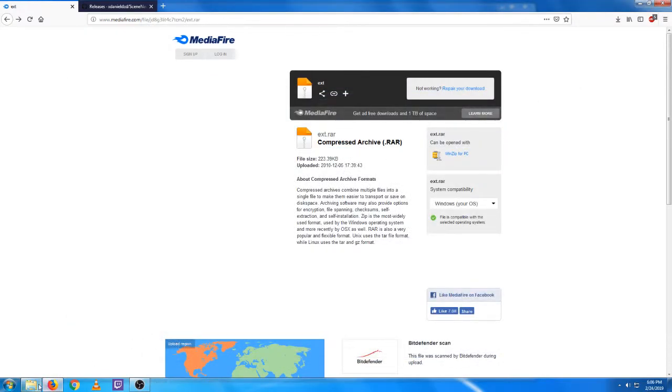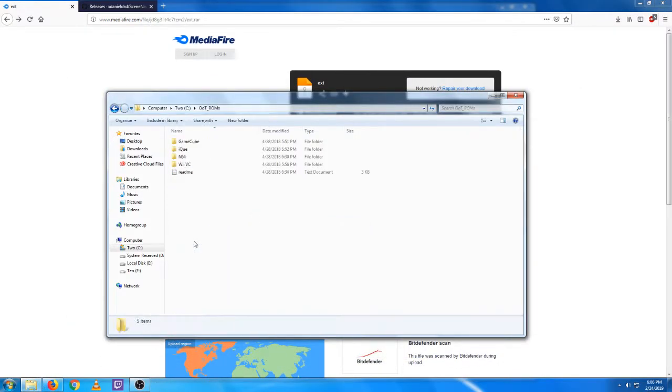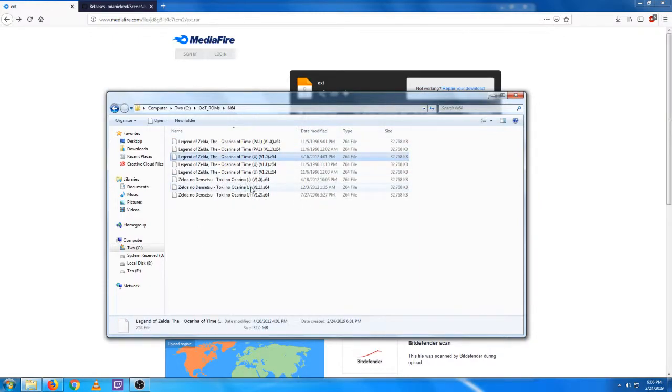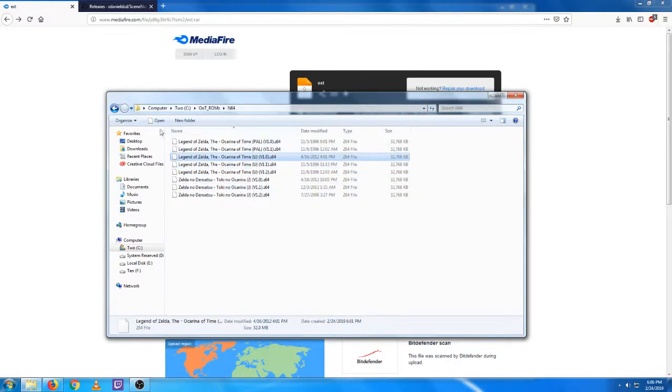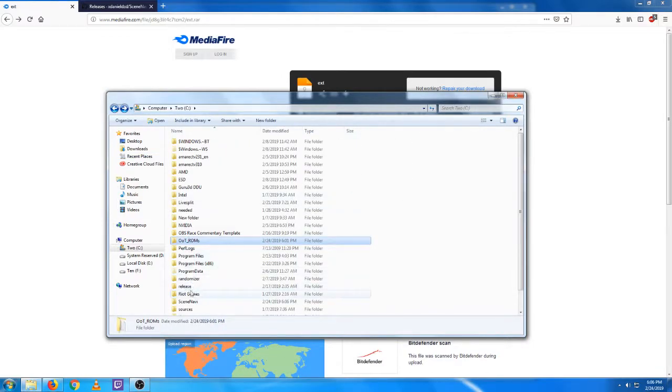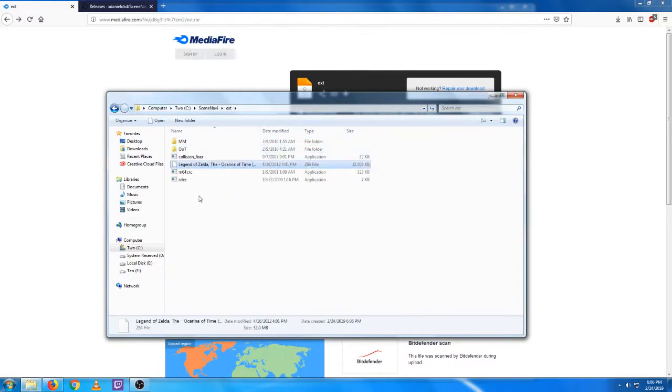Okay, now the next step is you should have downloaded the OOT ROMs that we'll be needing. I'm going to just grab a 1.0 US ROM here and go back to our SceneNavi folder now. Just go into the EXT folder here and paste that in there.